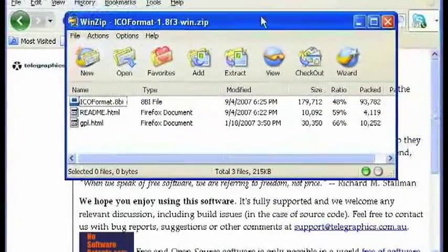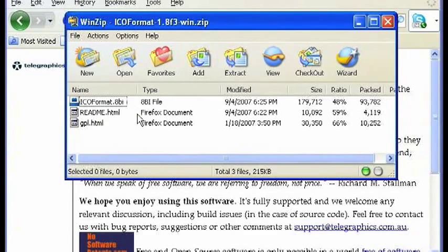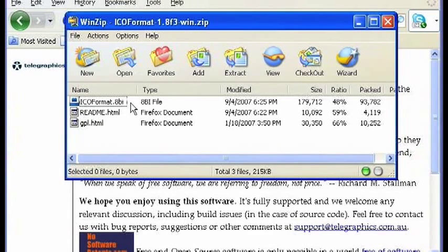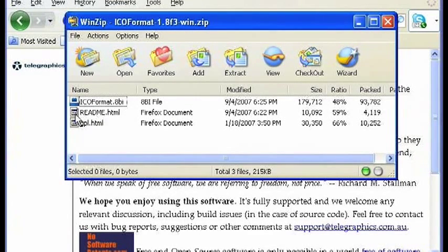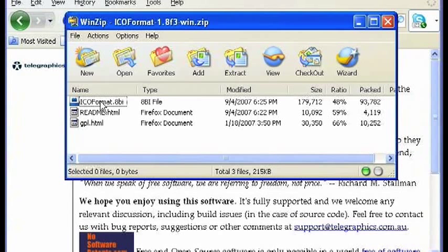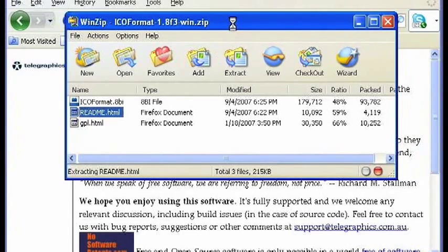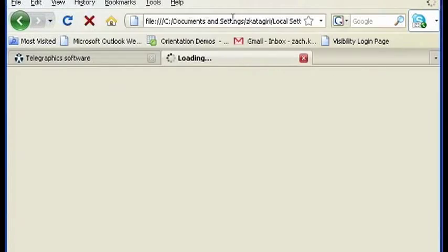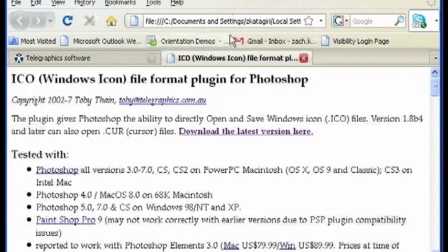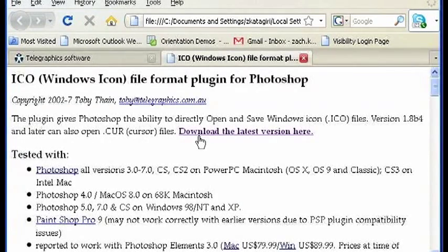And after you unzip the file, there will be the ICO format and then there will be a README. So make sure to open up the README.